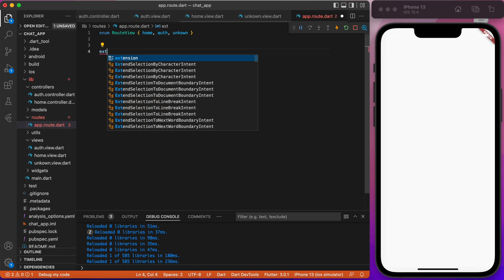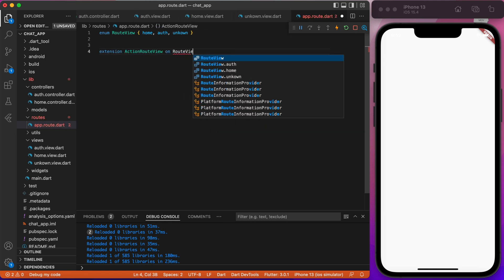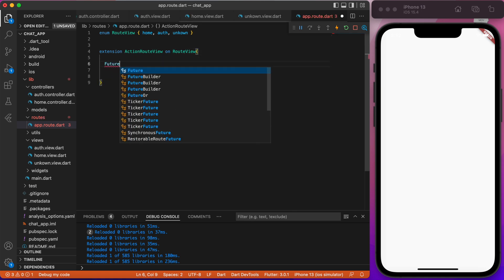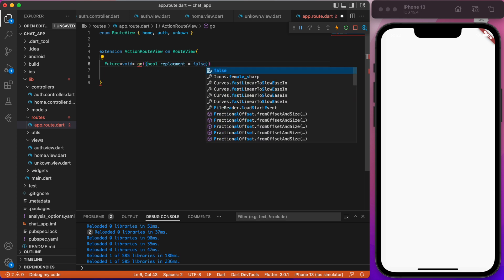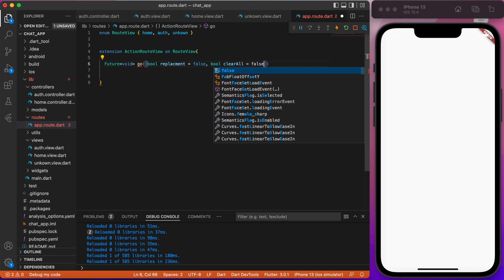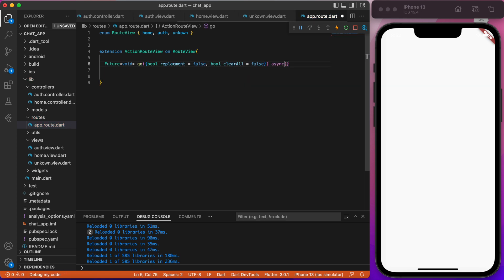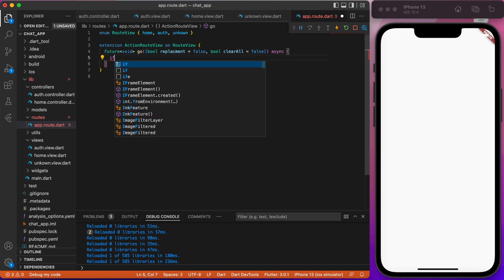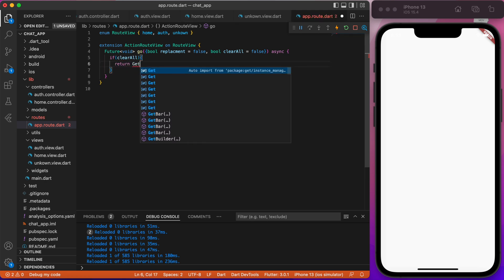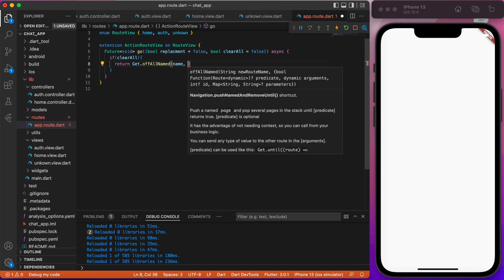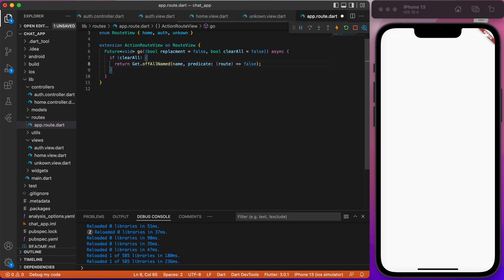Type extension action route view on route view and create a future function go with parameters bool replacement equals to false, bool clear all equals to false. Next, create an if statement. If clear all equals to true, then return get.off all name, name, predicate route return false.